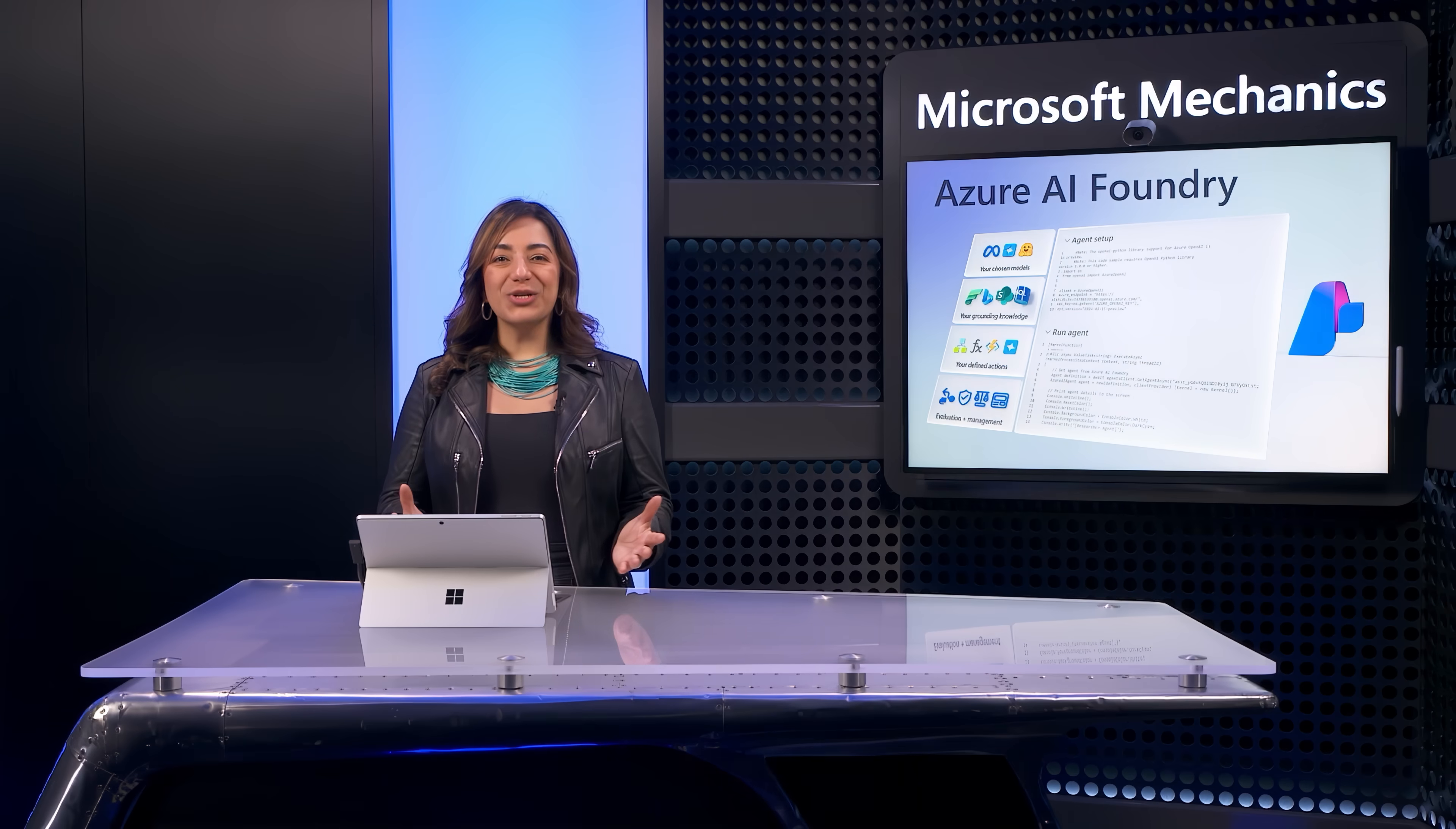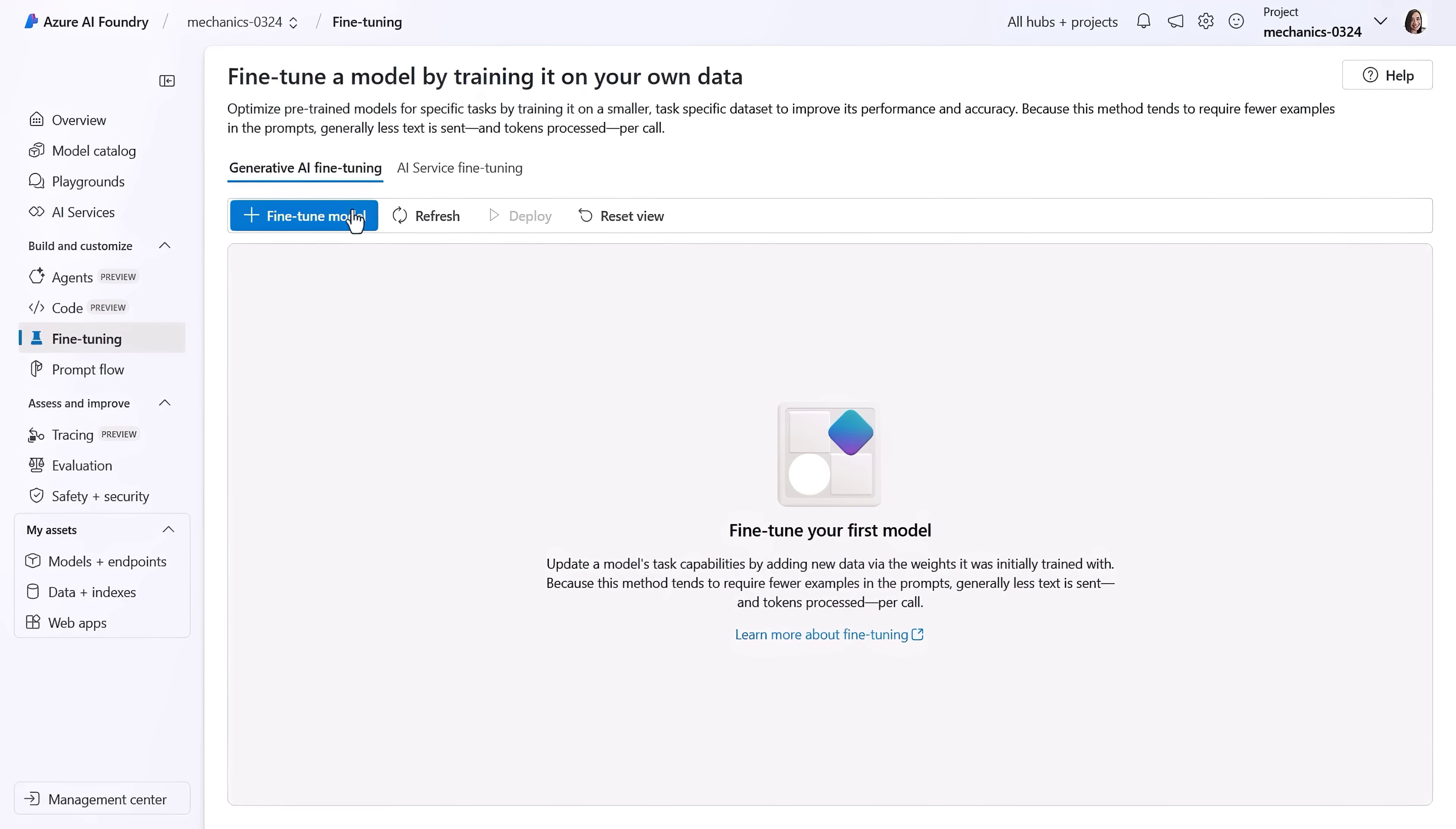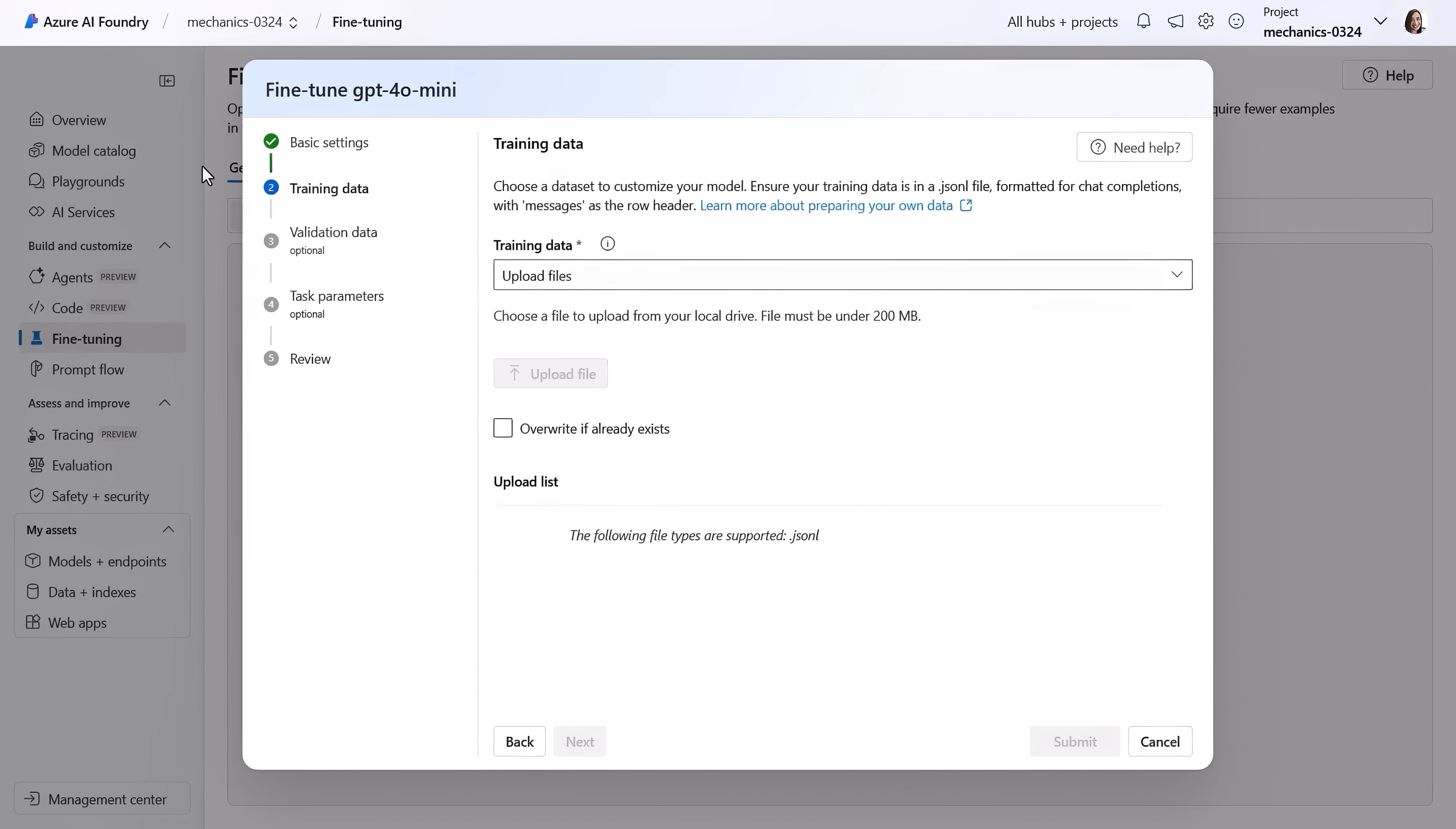Azure AI Foundry services also can help you onboard to more advanced techniques as you optimize the output of your AI applications. For example, built-in services like model fine-tuning lets you adapt model output with specific training data sets that you define, helping you improve model accuracy and effectiveness in real-world applications.